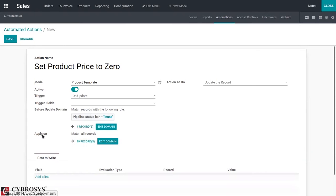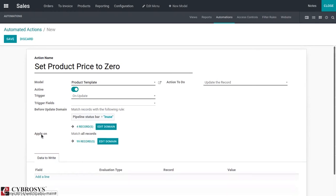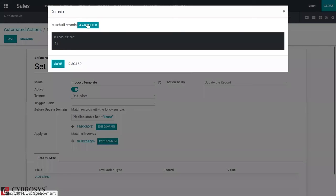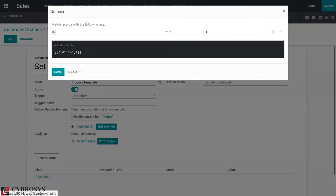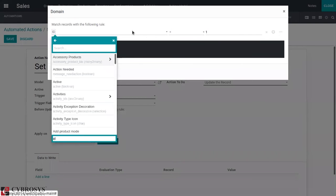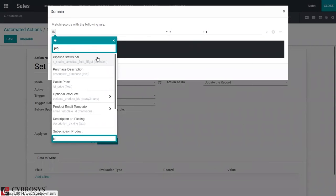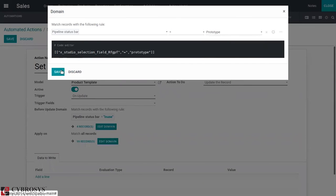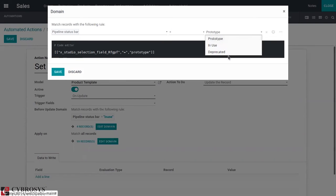Now we can add the second domain, that is apply on. This condition must be satisfied before executing the action rule. Here we can add the rule domain: pipeline status bar equal to deprecated.